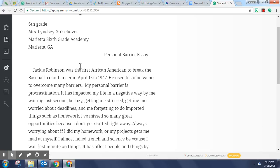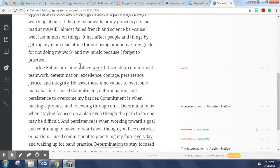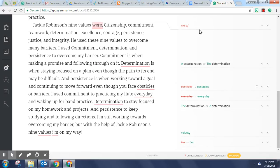And then Grammarly will immediately start identifying any mistakes it finds as you can see here on the right.